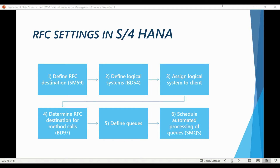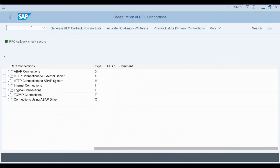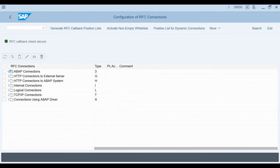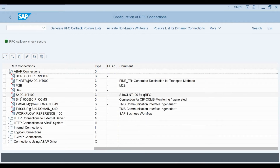In this slide, you can see the settings you need to maintain from the S4 HANA side. The first thing you need to do is to define an RFC destination. Let's open the system and go to transaction SM59 to have a look at the destinations available in the environment I am currently using. Inside the first folder, we can see that the RFC destination for the client I am currently using has already been created.